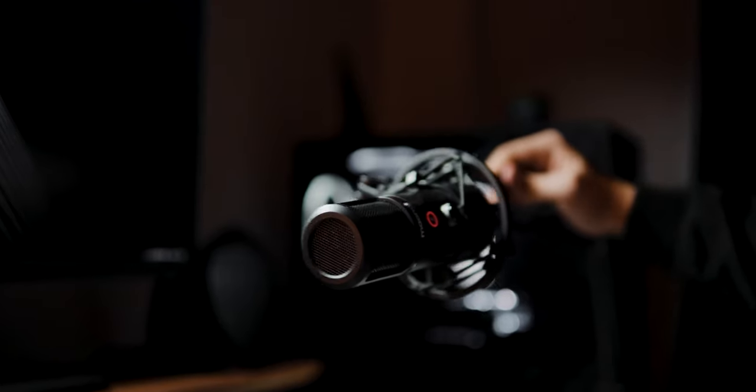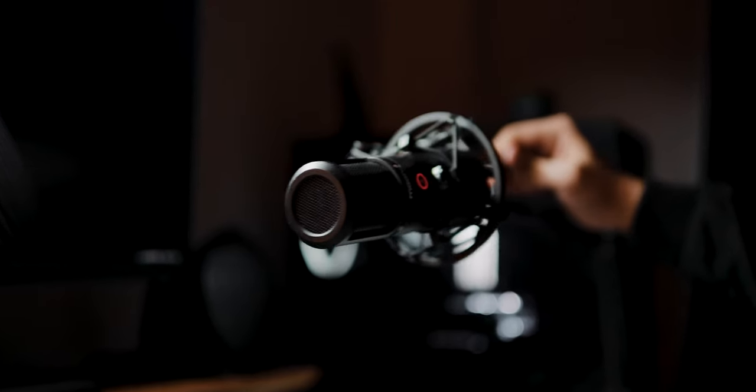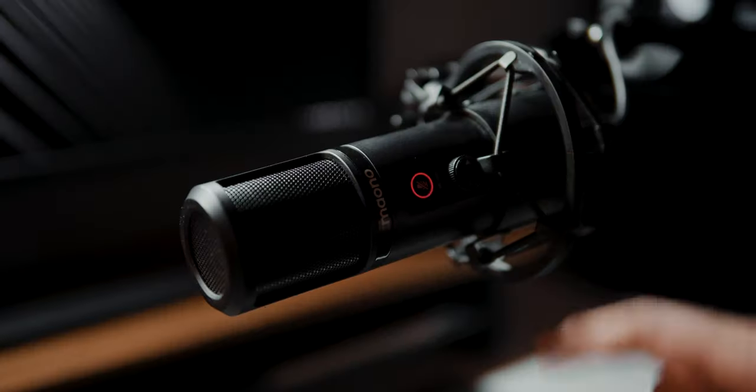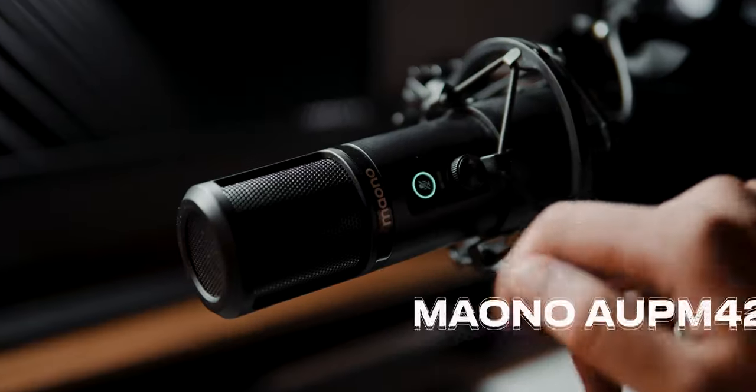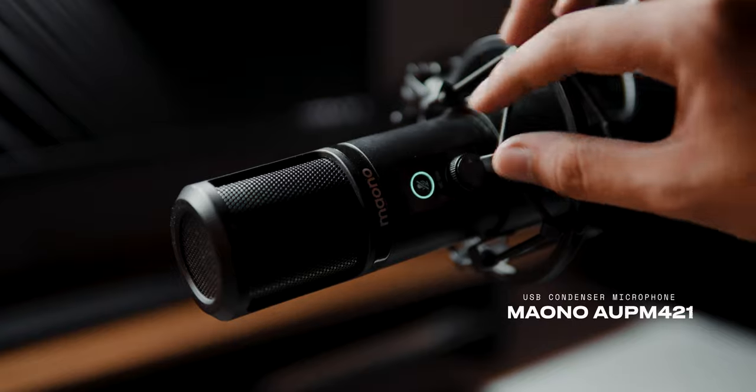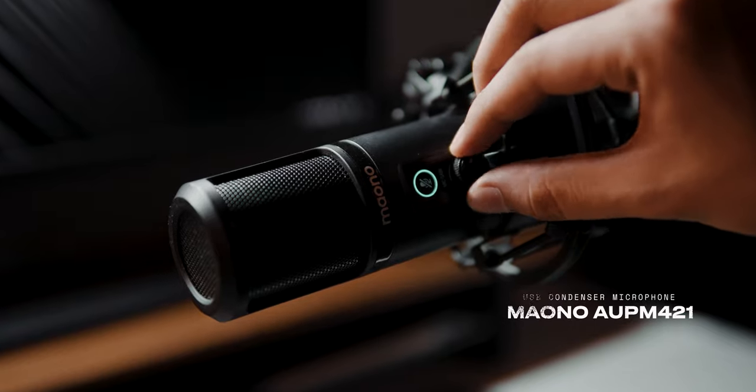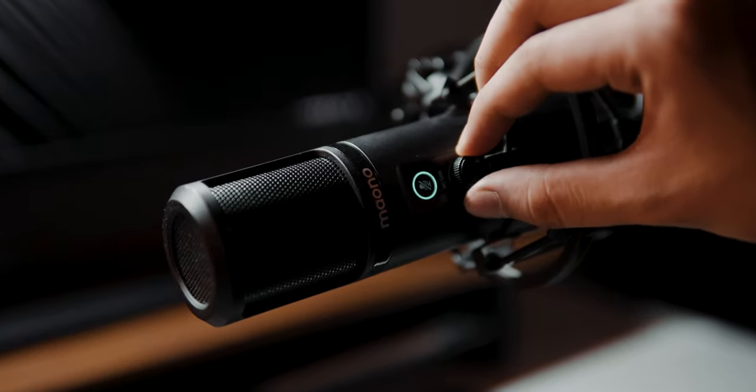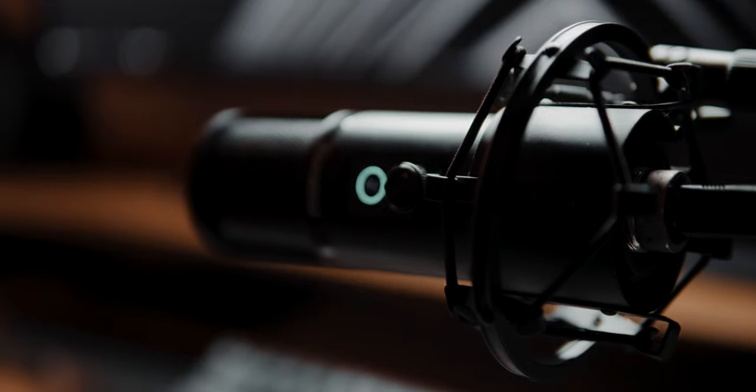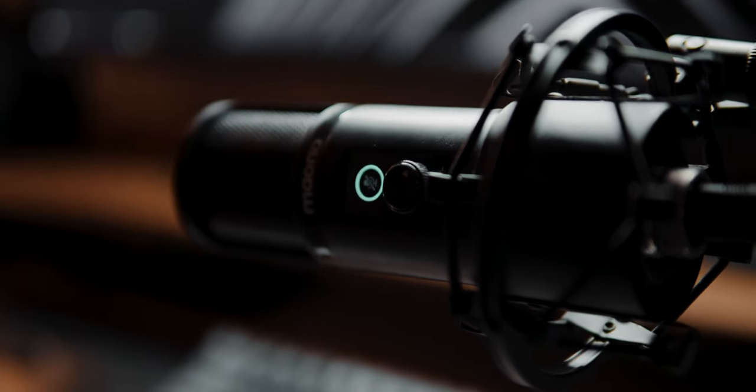If you're wondering how crispy and quality my voiceover is, I'm currently using the Mayono AOP-M421. For me, this microphone is truly the bang for your buck.